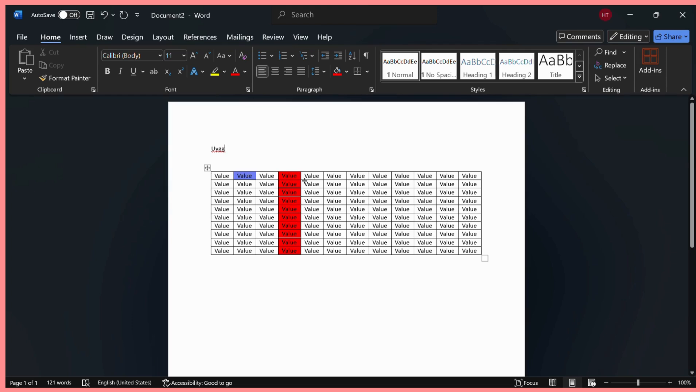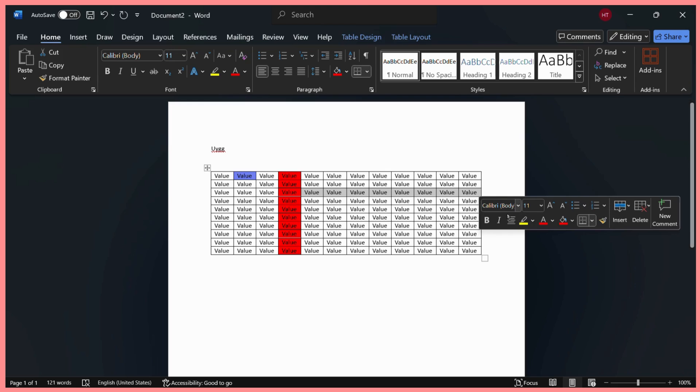For example, I want to highlight the cells from this column to this column, or from this cell to this cell. All I can do is simply select them again and then repeat the same process.